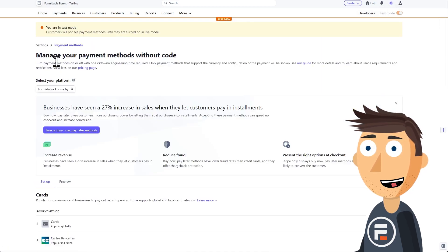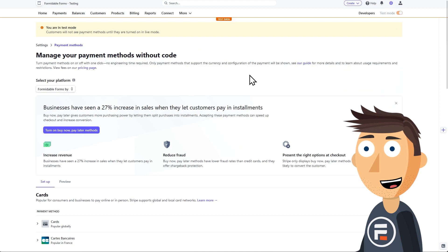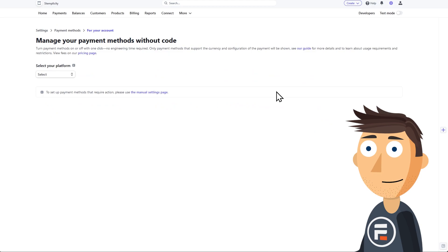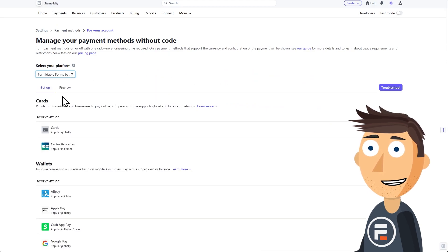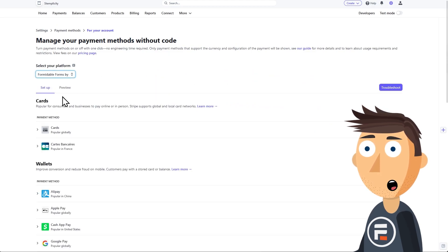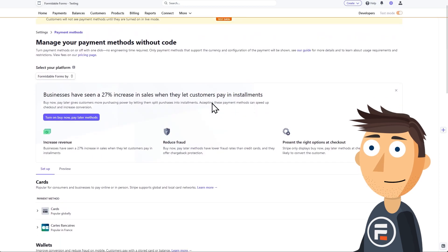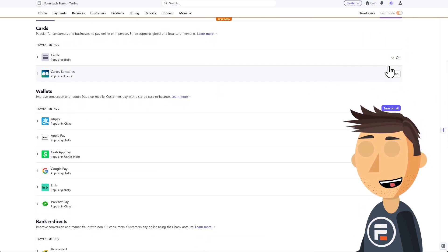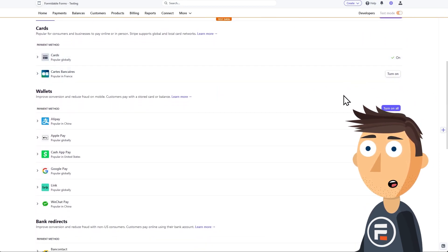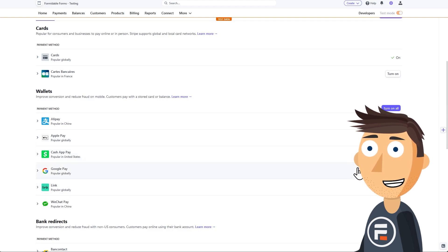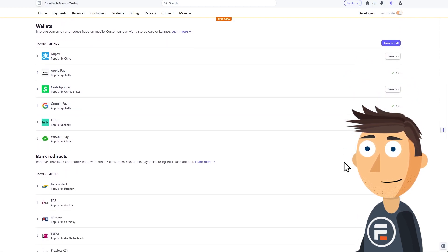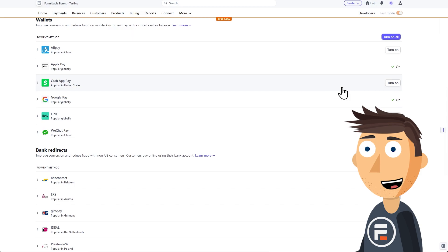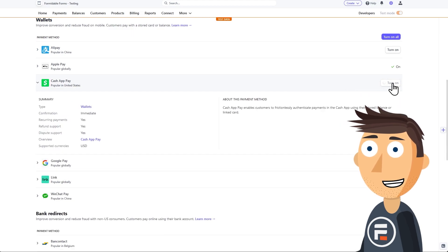Then click payment methods. This will bring you to all kinds of options. If it didn't, you may need to select Formidable forms from a dropdown as your platform of choice. Here is every payment option you want available in formidable. Credit cards is default, and I've already turned on Apple Pay and Google Pay. Now let's turn on Cash App by clicking turn on.